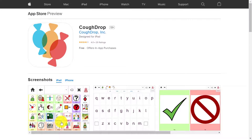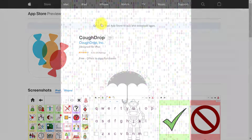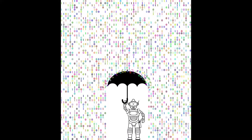You can find the most current version of the CoughDrop app for any platform by going to the CoughDrop website MyCoughDrop.com and hitting the button for the app that coordinates with your device.